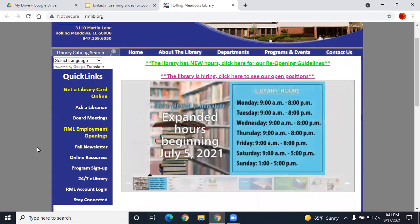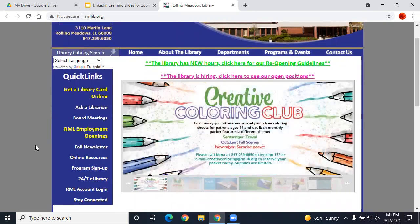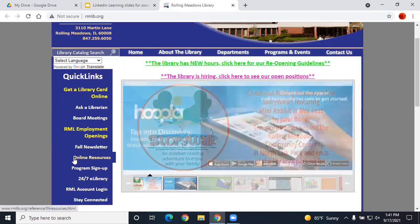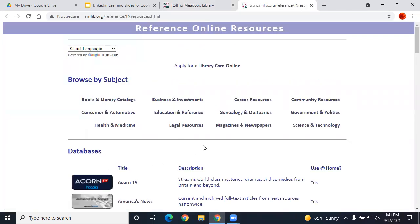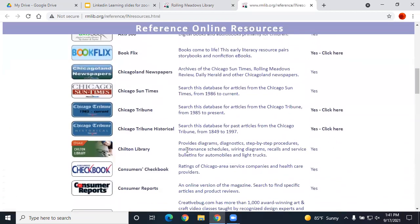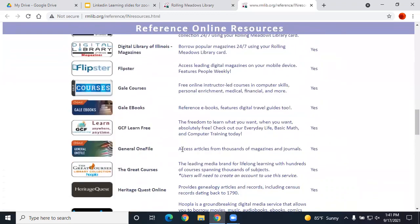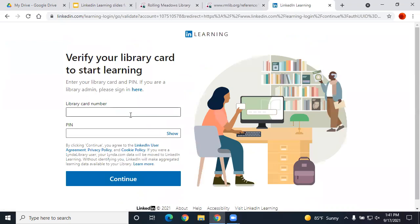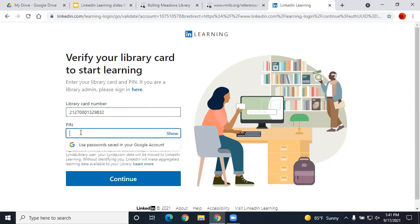To start learning with LinkedIn Learning, point your browser to the Rolling Meadows homepage, www.rmlib.org. Look for the Online Resources link on the left hand side and click. Then scroll down the alphabetical list to the blue LinkedIn Learning icon. Click on that link and then click on Get Started. Once here, it will ask for your library card number. Type in all 14 digits with no spaces and your PIN.